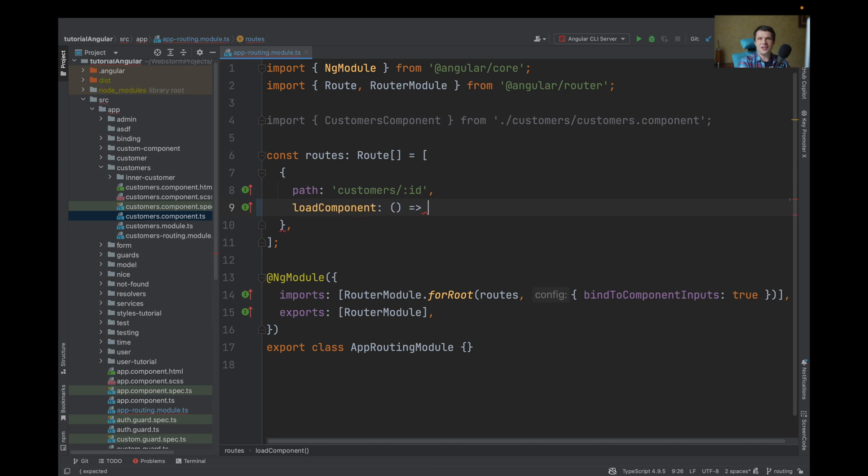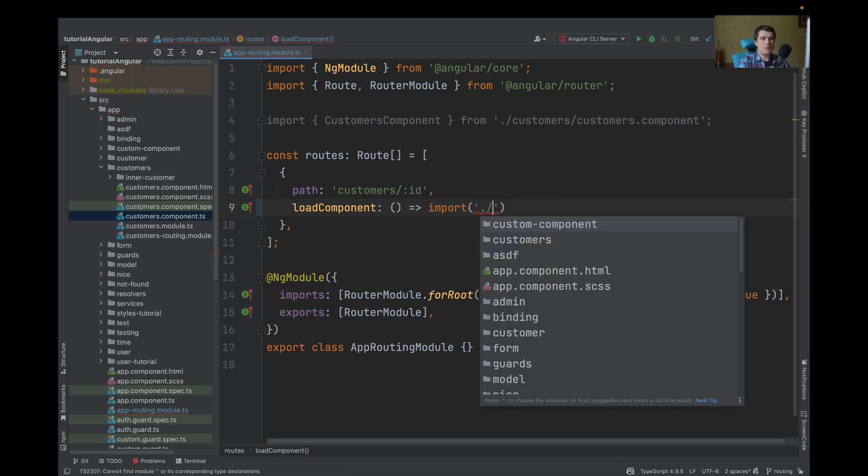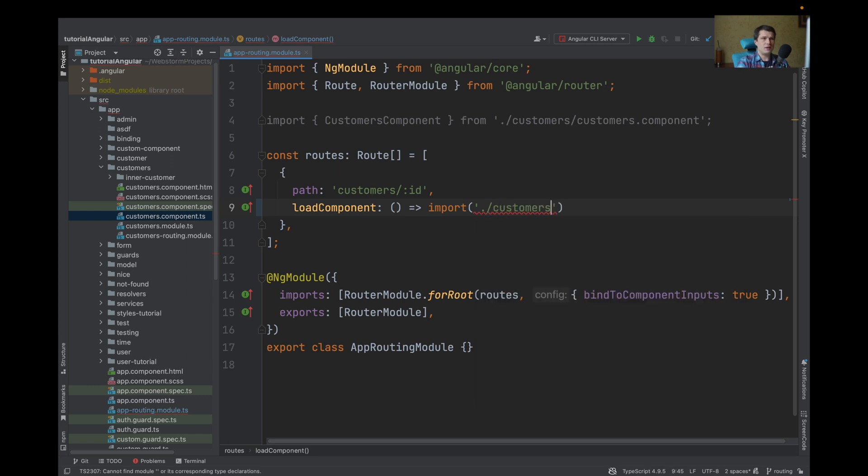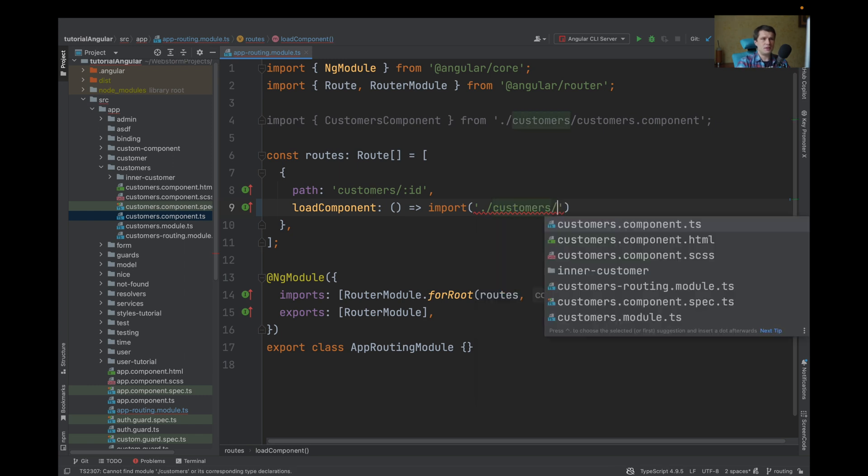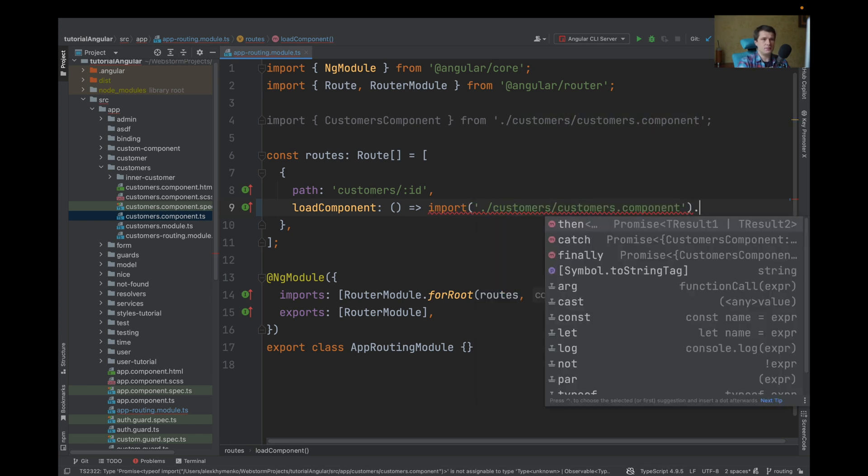LoadComponentGuard uses a function that returns an import. In import, the path is the path to your component. In my case, it will be customers and customersComponent.